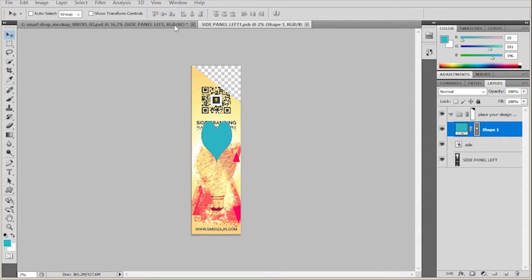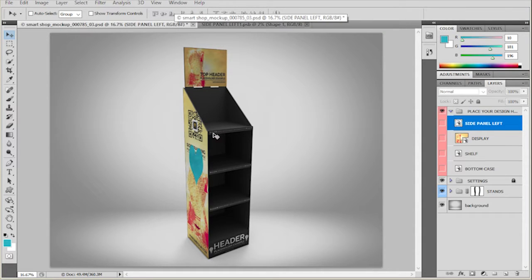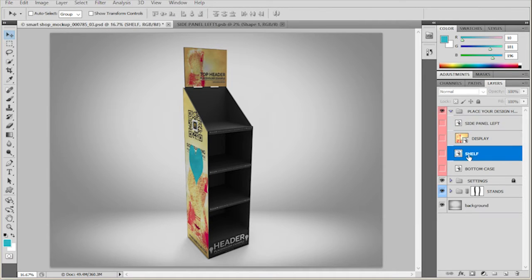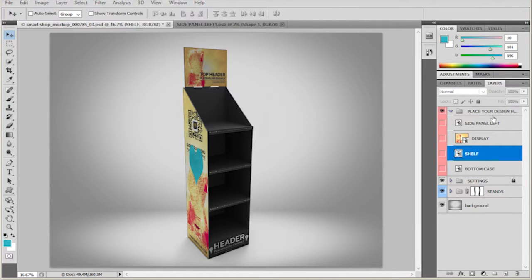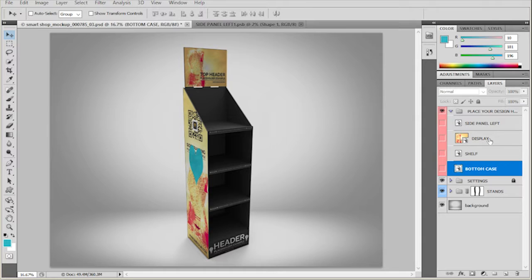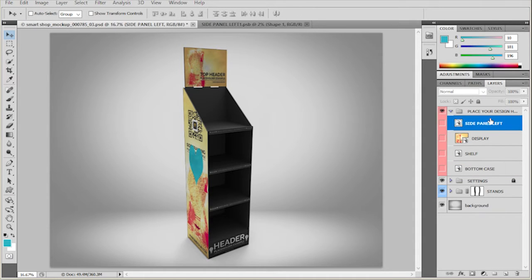Okay, and now when we go back, this has been updated too. Of course you continue doing this to all of the smart objects and you get your own design.